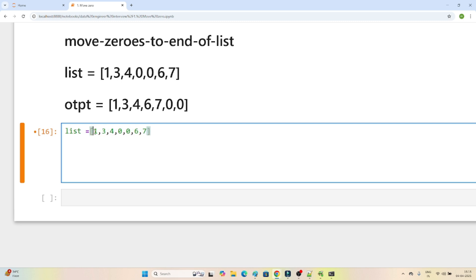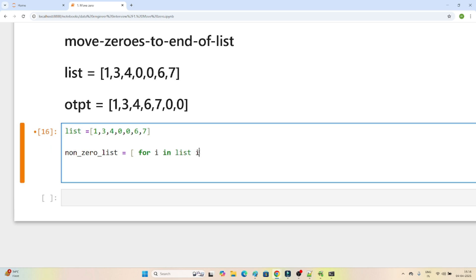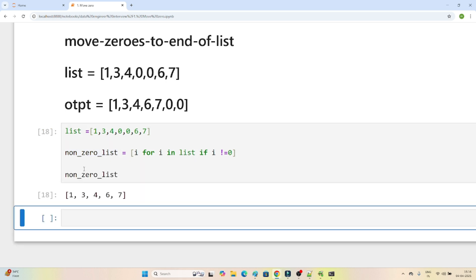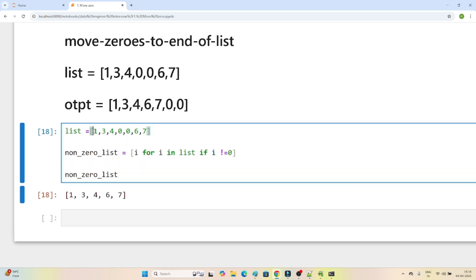I will create one more list called non_zero_list using list comprehension. I will loop with 'for i in list' and check if i is not equal to 0 — only those values get stored into the non_zero_list. Now if I print the non_zero_list, you can see it contains only the non-zero elements: 1, 3, 4, 6, 7.